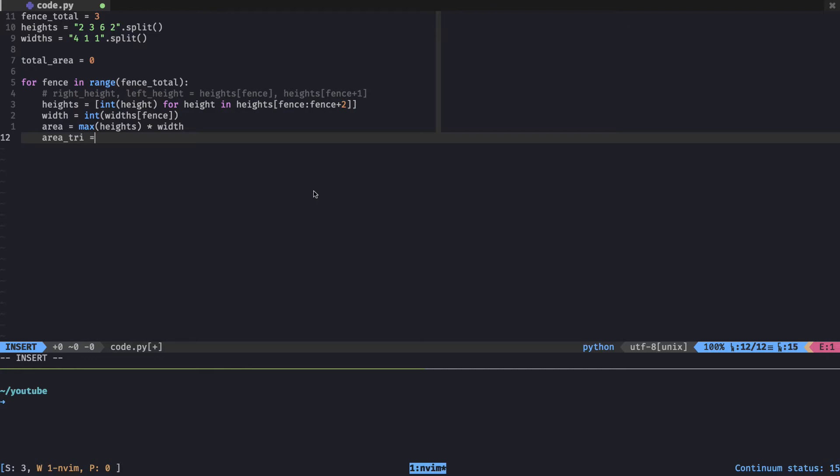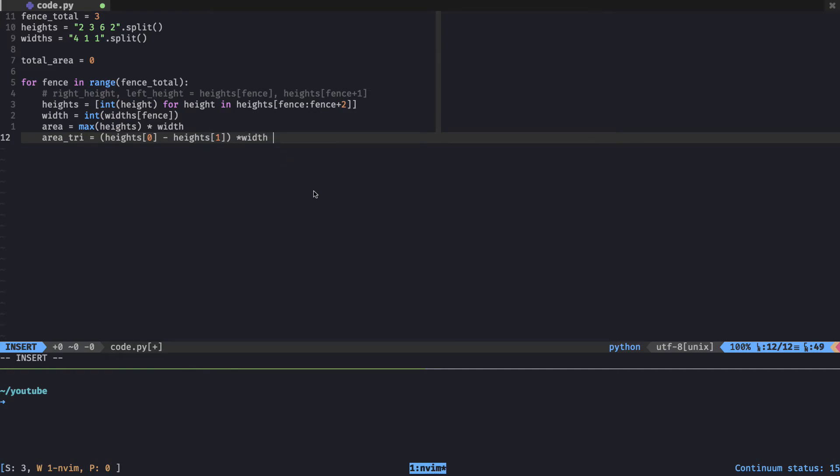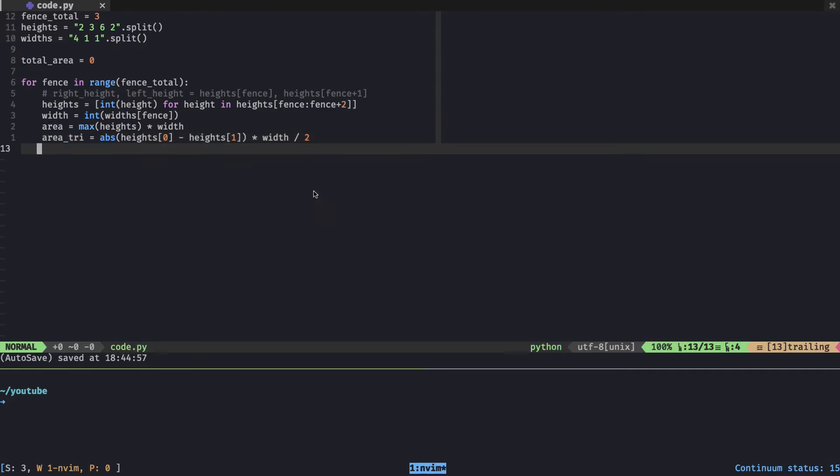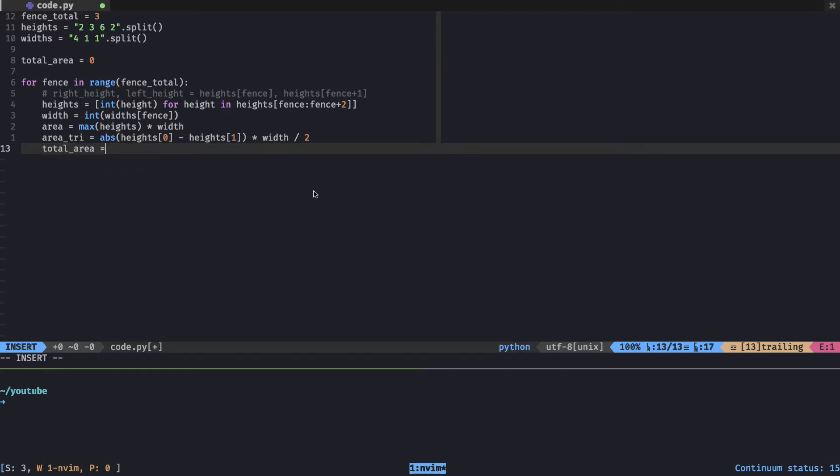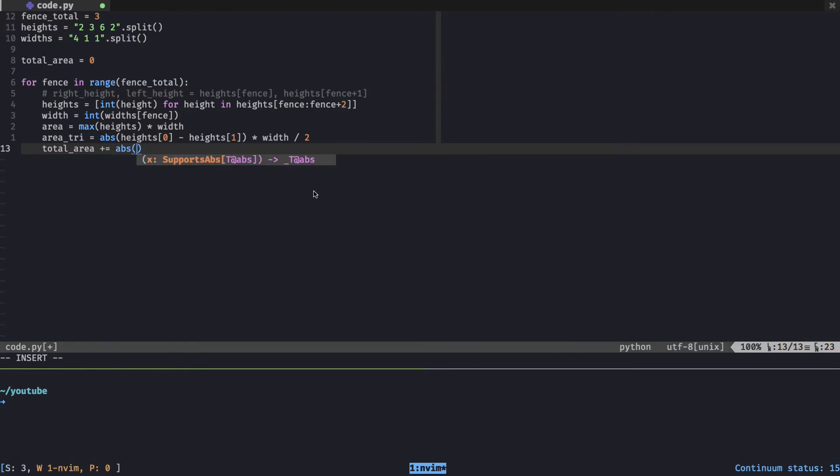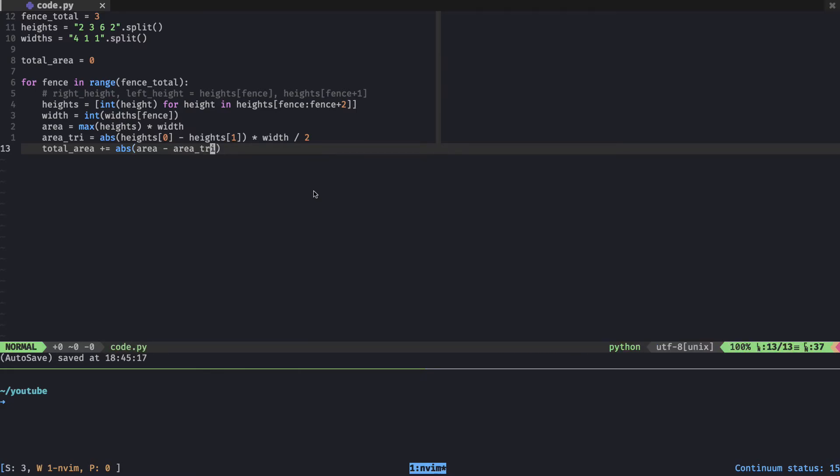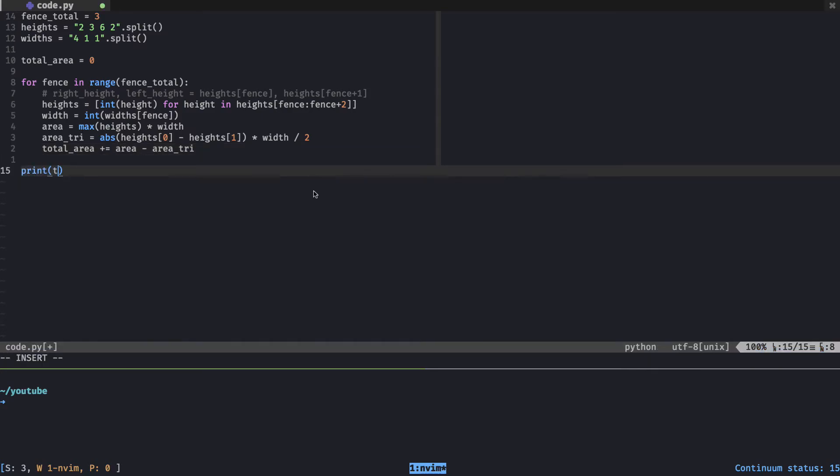I'm going with the second approach - the taller height times the width and then subtract that triangle area. To get the largest height in the heights list, I'll use the max function and multiply that by the width. Then we need the area of the triangle. That would be height zero minus height one. The problem here is if the right height side is greater than the left side, it's going to be a negative integer. So I'll make this an absolute value. Then we'll subtract the two and add that into our total area.